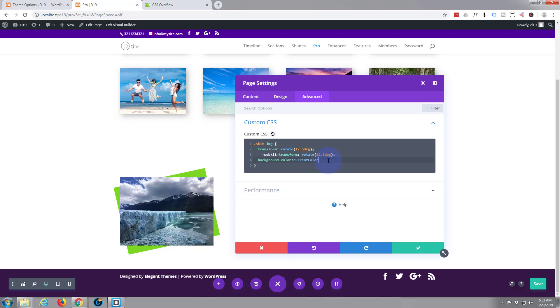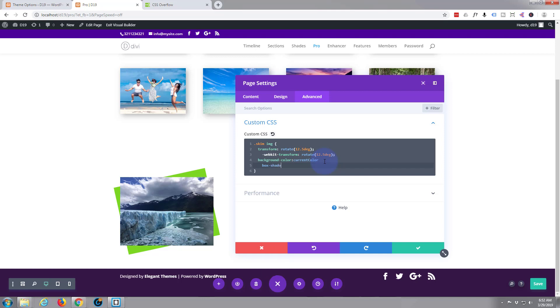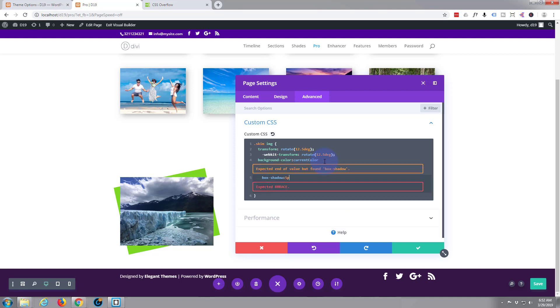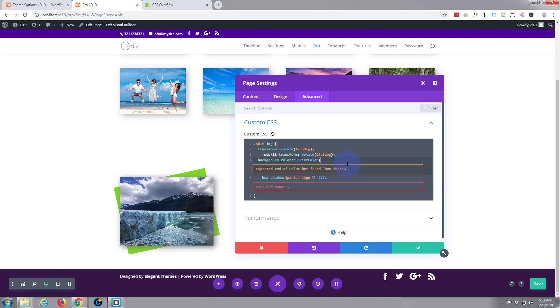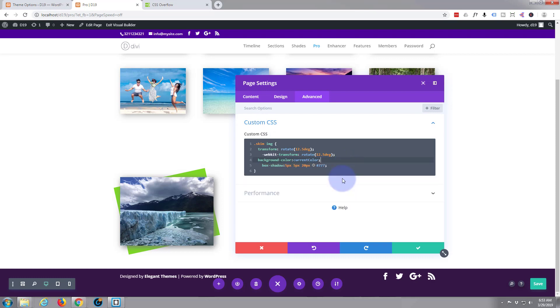And the only other thing I did I added a bit of box shadow just to make the image stand out a bit. Box shadow and it was five pics by five pics by about 20 pics and the color was a sort of dark gray or medium gray 777. And it looks like I need to add my semicolon on the end of there. There we go now it's got that box shadow and we've got that green background color in there.